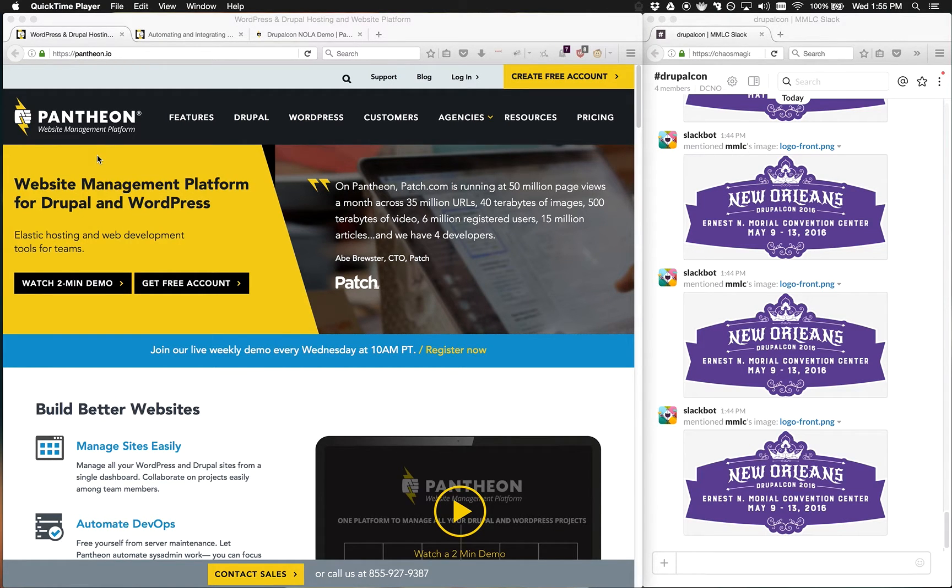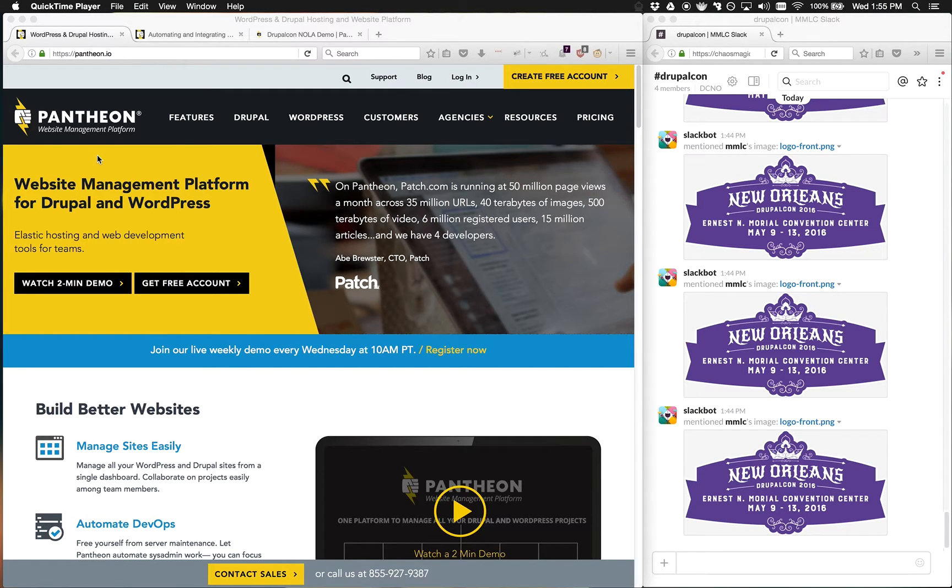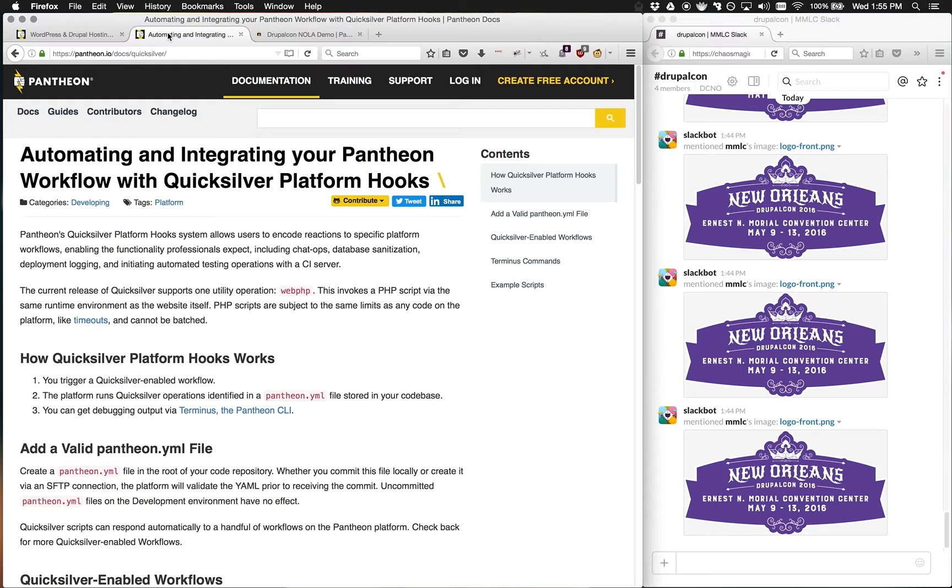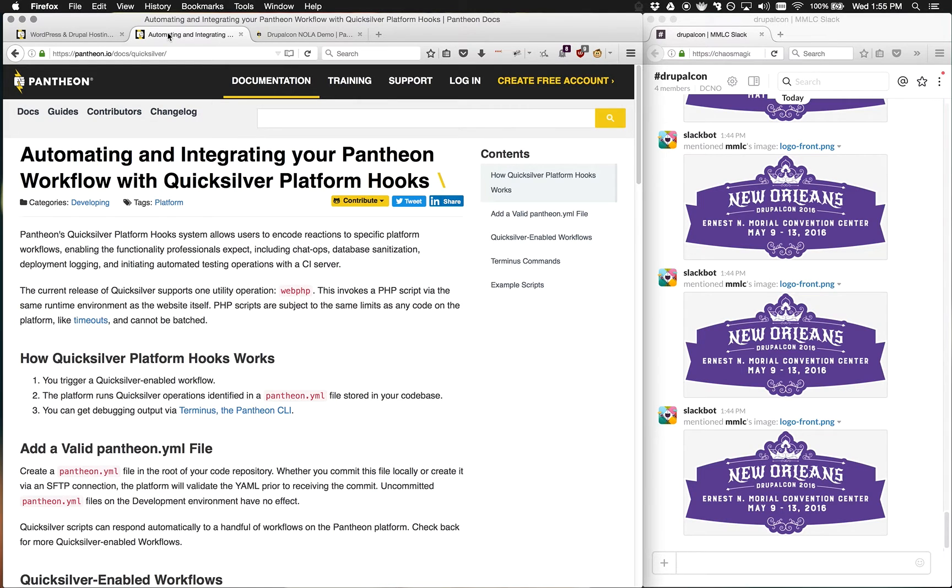Hello everyone, my name is Matt. It's my pleasure to give you a demo of the Pantheon website management platform for Drupal and WordPress, and specifically our Quicksilver platform hooks.